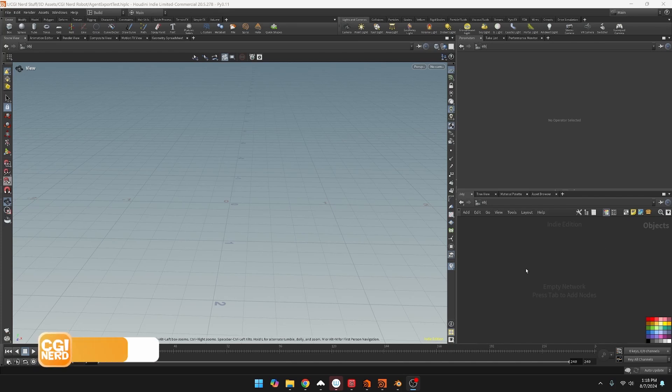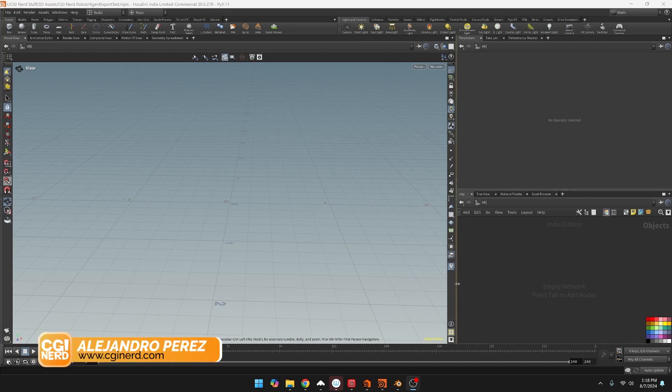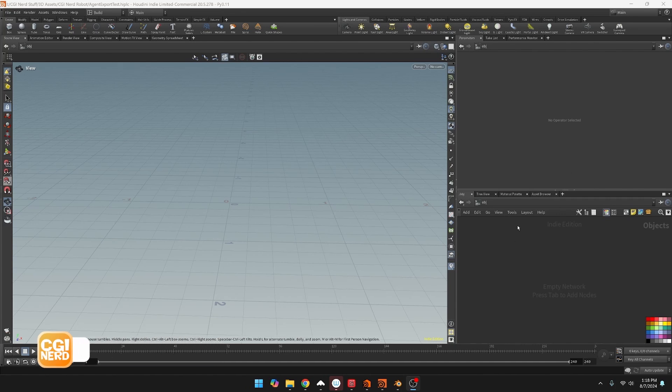Hey everybody, I wanted to do a quick video on how to import a character into Houdini through an FBX and then also how to export it back out.